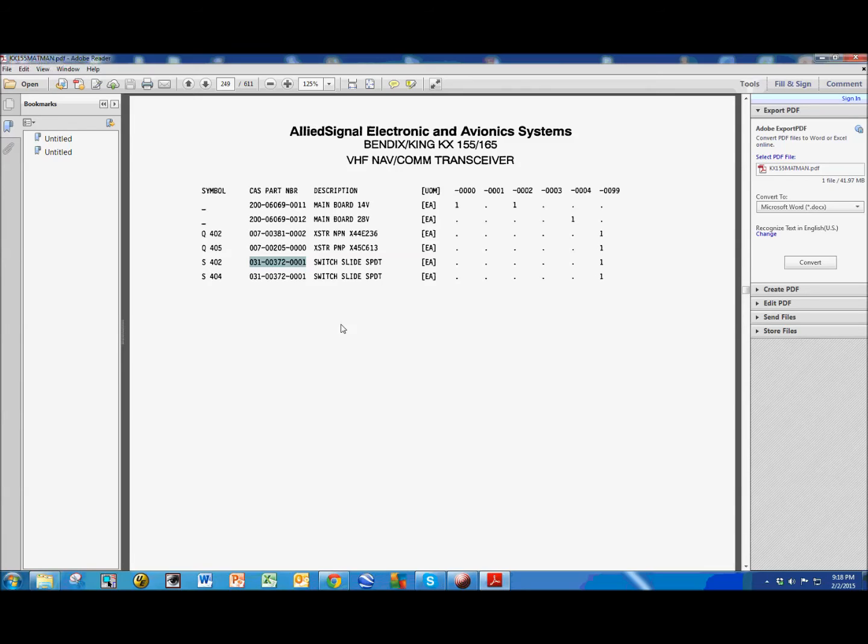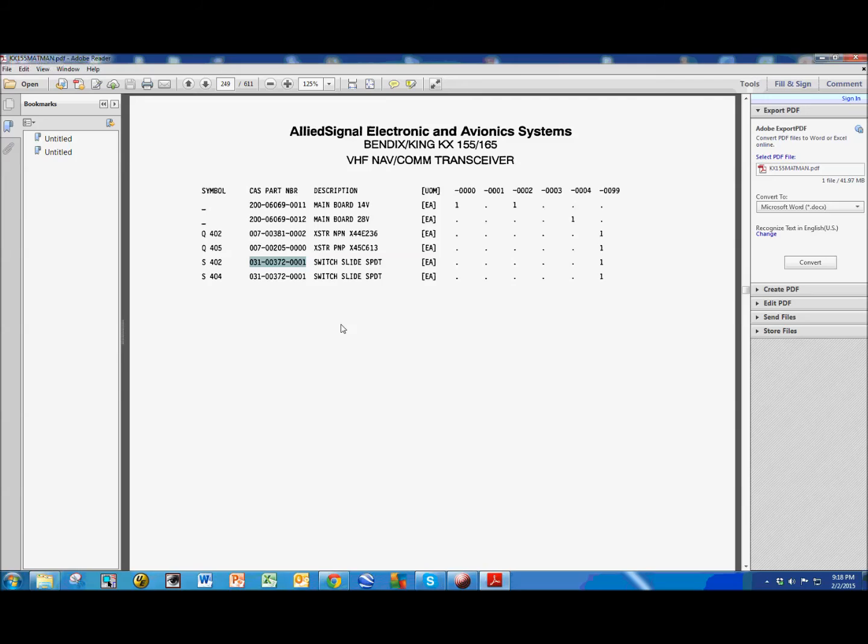Anyways, I did look for the switch on the internet, and it is listed on a number of different web pages, and I called the first place, and they wanted $28, I think, for the switch, but they had a minimum order of $50, so I called the second place, and they had a switch for $8.40, so I got that switch.